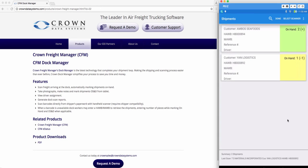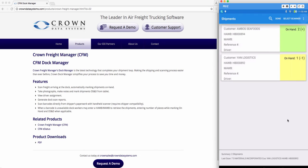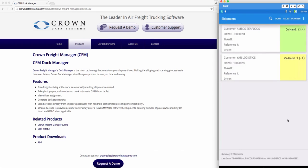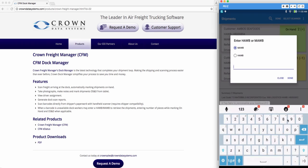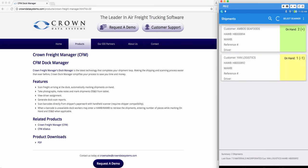Now there may be a case where you scan in or manually enter a shipment that has not yet been alerted into Crown. Go ahead and populate that here. You'll see a little sign on the bottom that says could not find shipment.